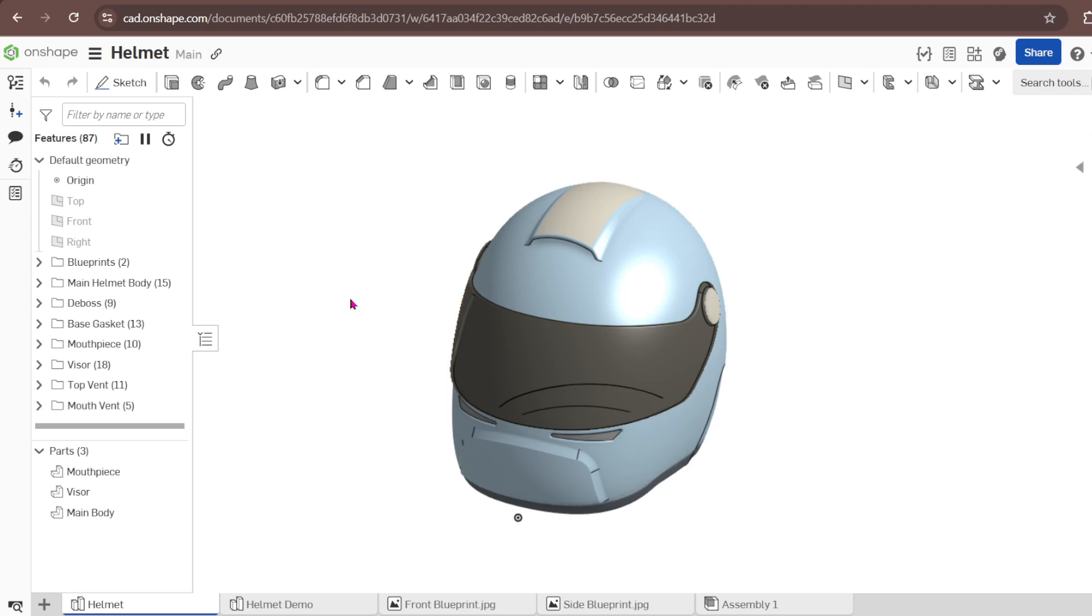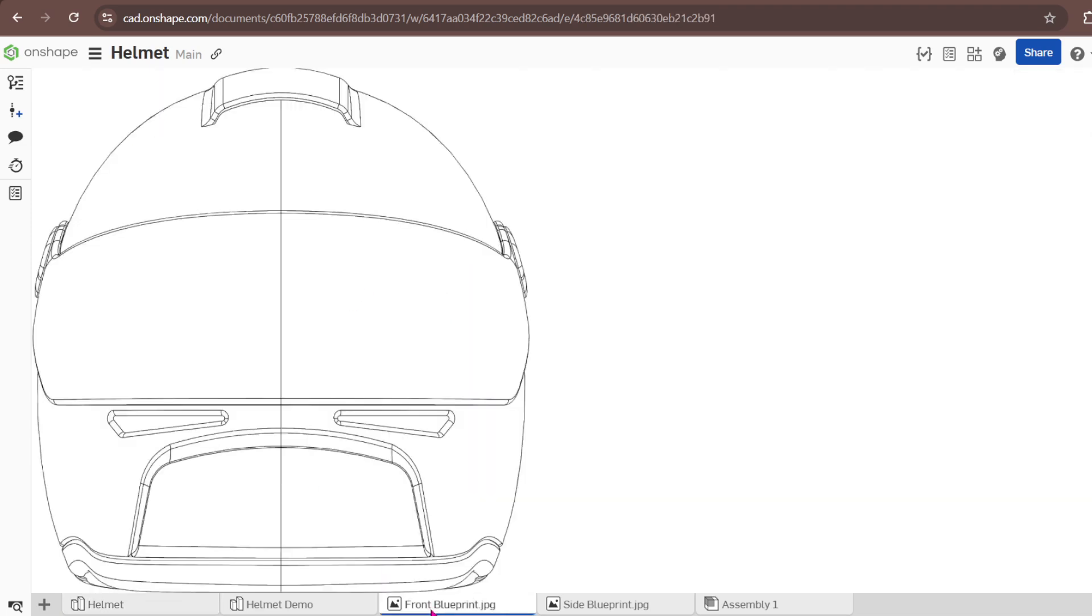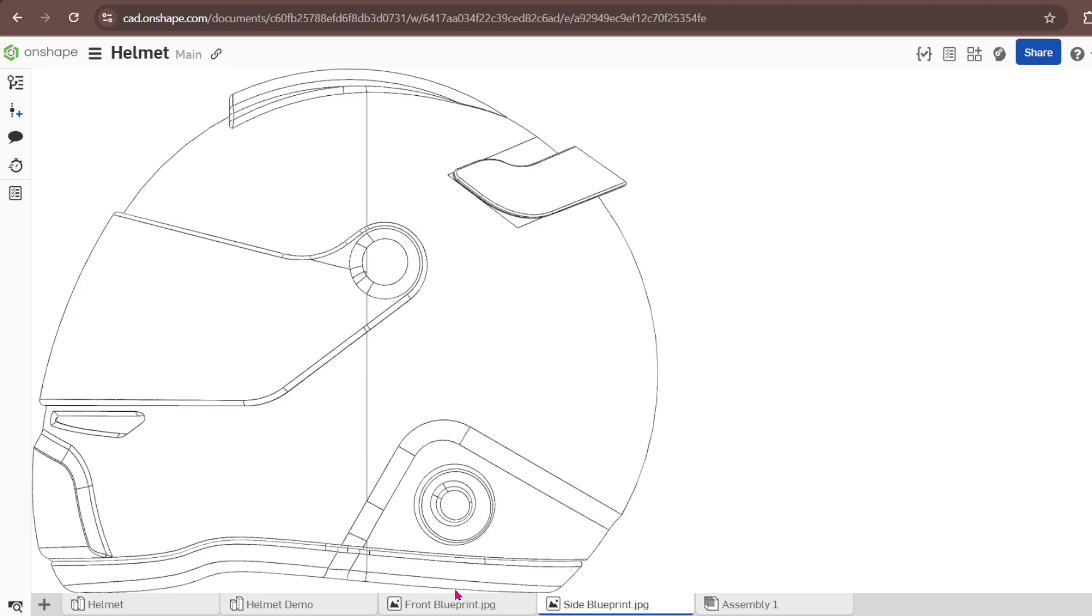With me I have two blueprints, front and side. For now I just need two that will help me to trace these lines. As well you can have tops if you need, but for me it's a very basic helmet.